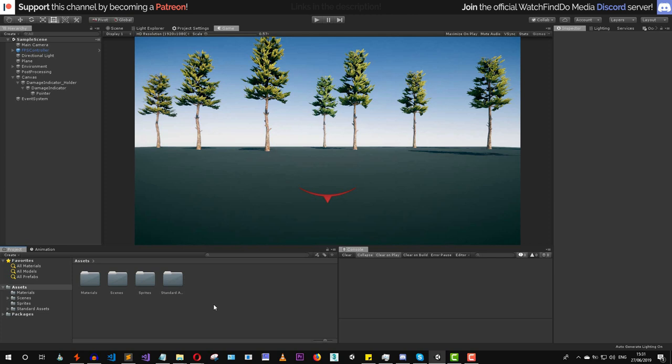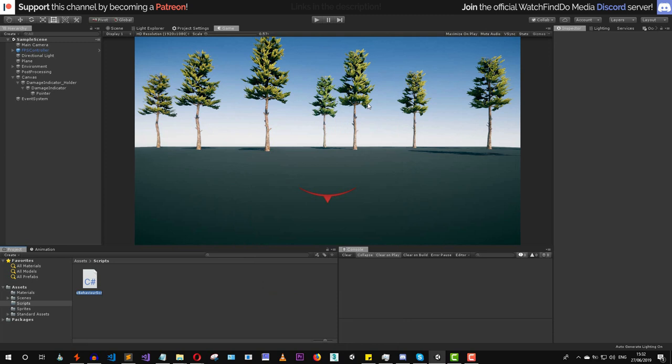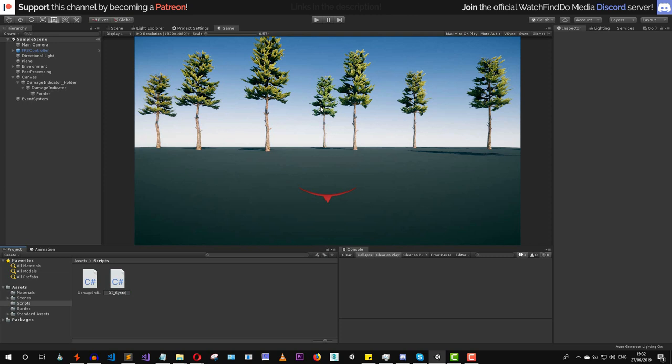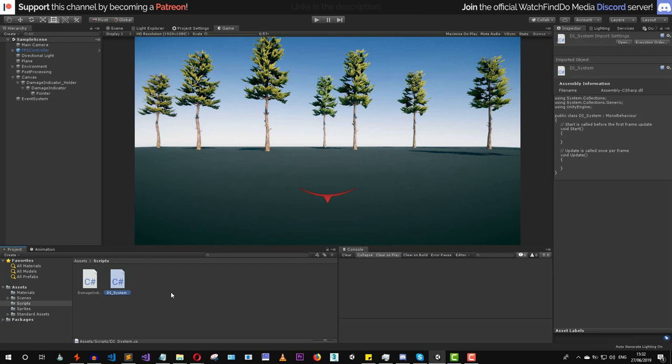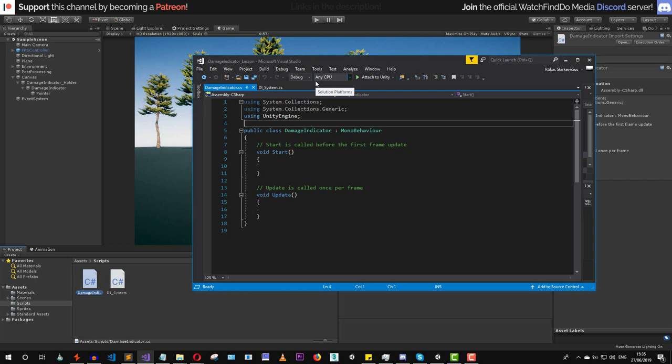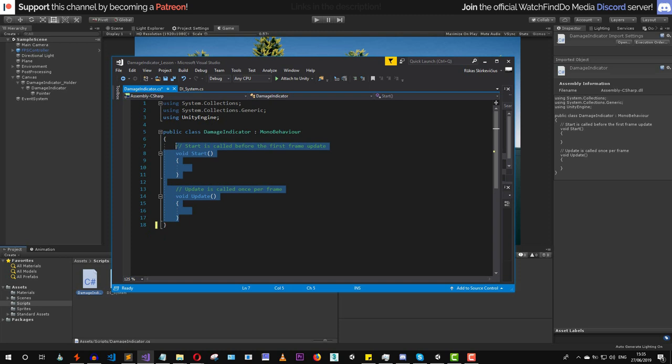Now we're ready to start writing our scripts. Let's create a brand new folder, rename it to 'Scripts', and create a new C# script called 'DamageIndicatorSystem'. You can rename these however you want. Let's create these two scripts and open them in Visual Studio. Once opened, let's start writing the damage indicator system.